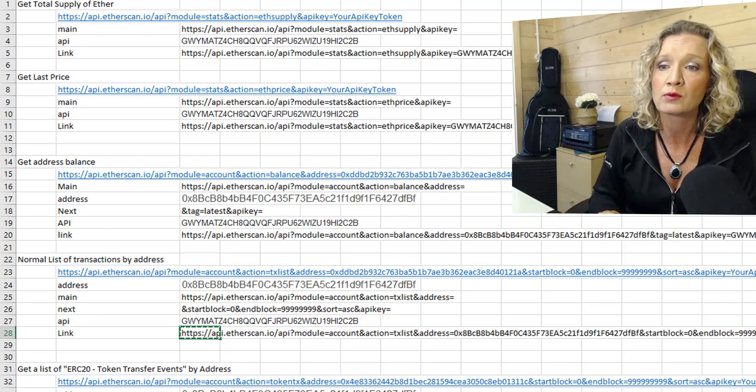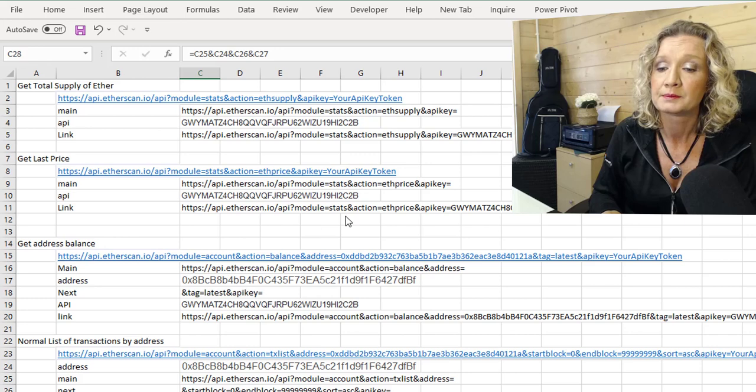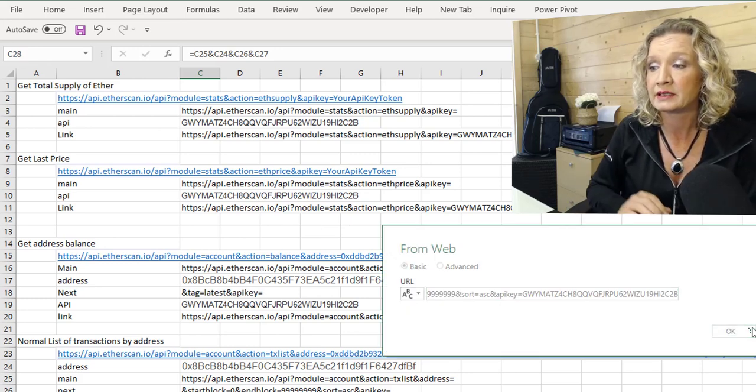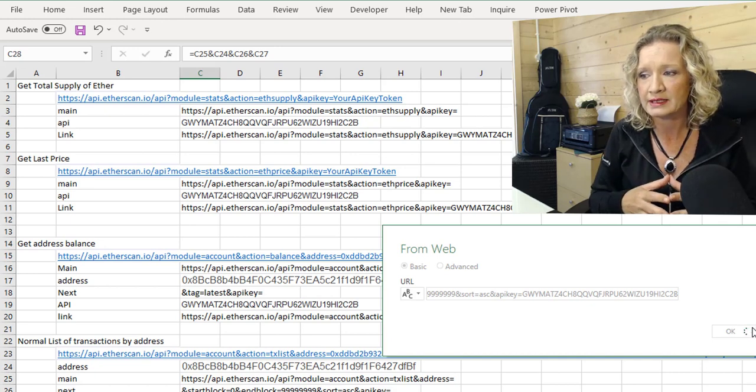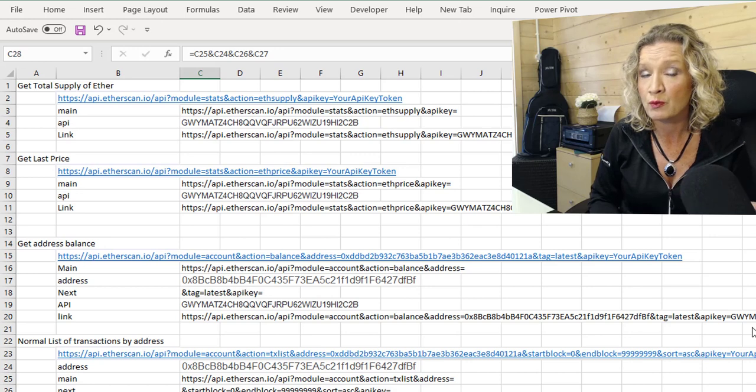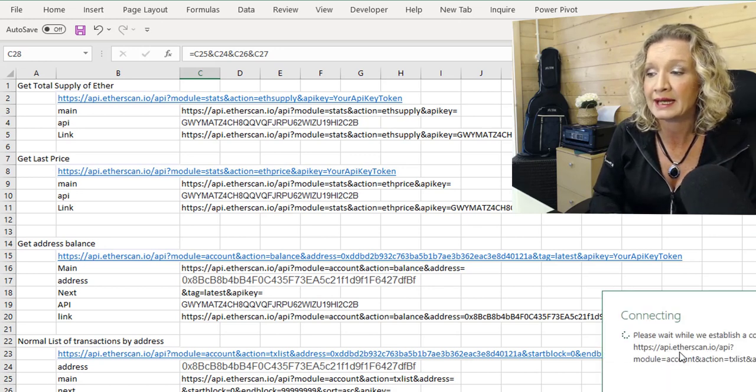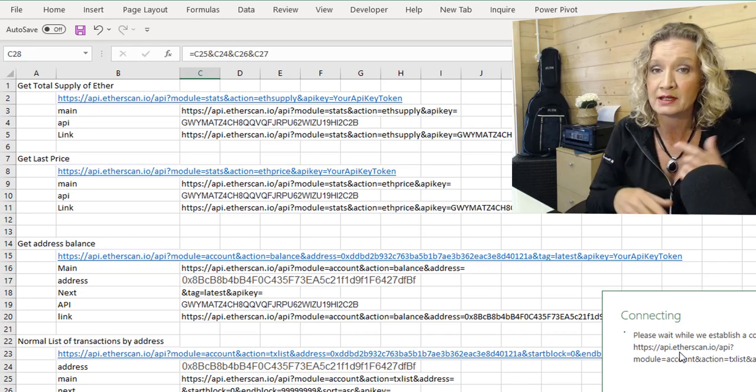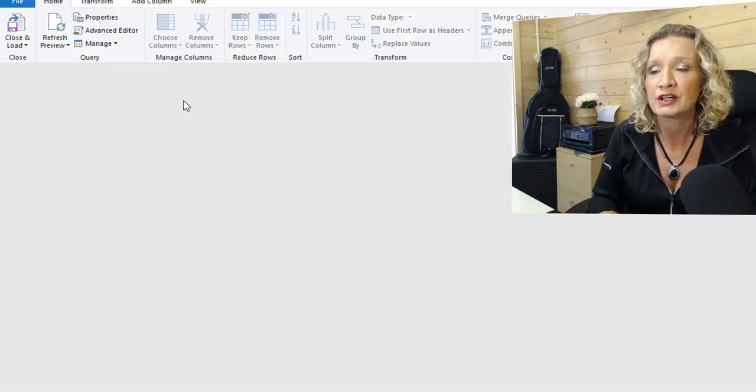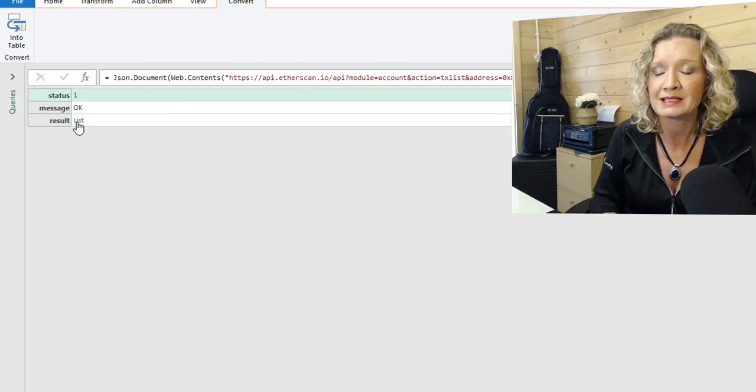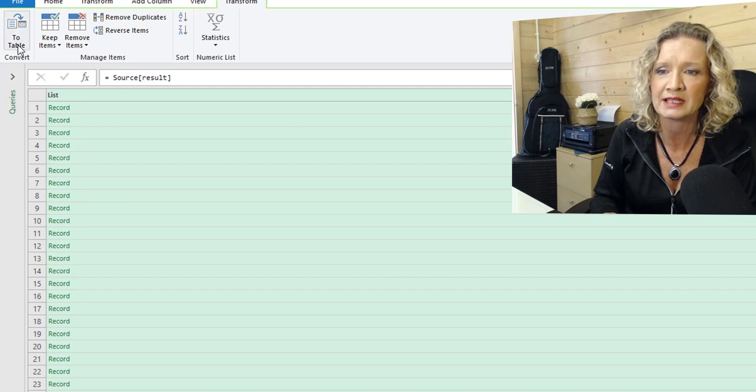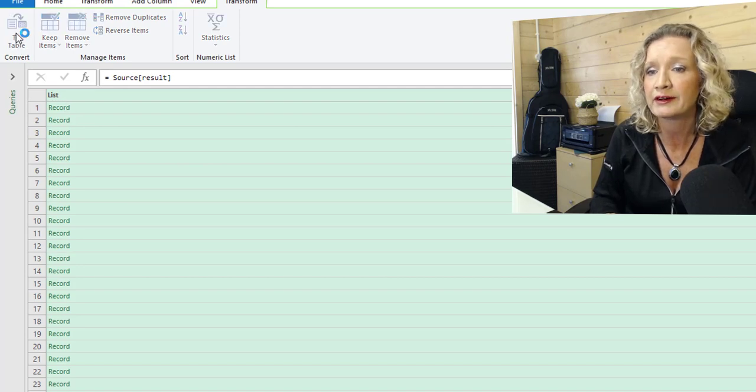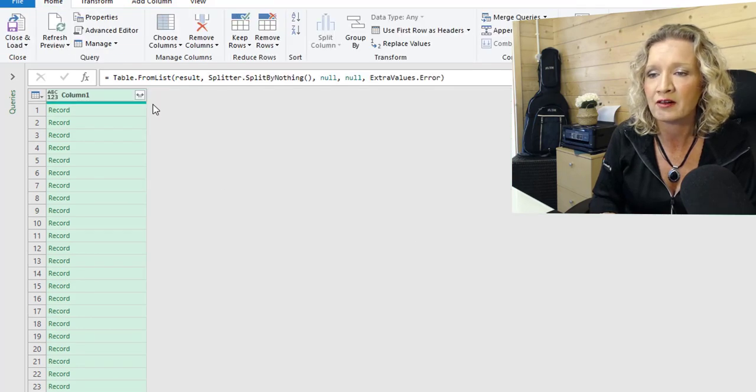I will just add in the URL. This is going to be a little bit more complex. It's going to bring back rows of data with transaction details. So we can see here that it is connecting to the actual data, searching through the blockchain. And it is returning for us a list within this JSON. So let's click on the list. And the list contains a series of records. So we'll convert this to a table. We won't worry about any errors.